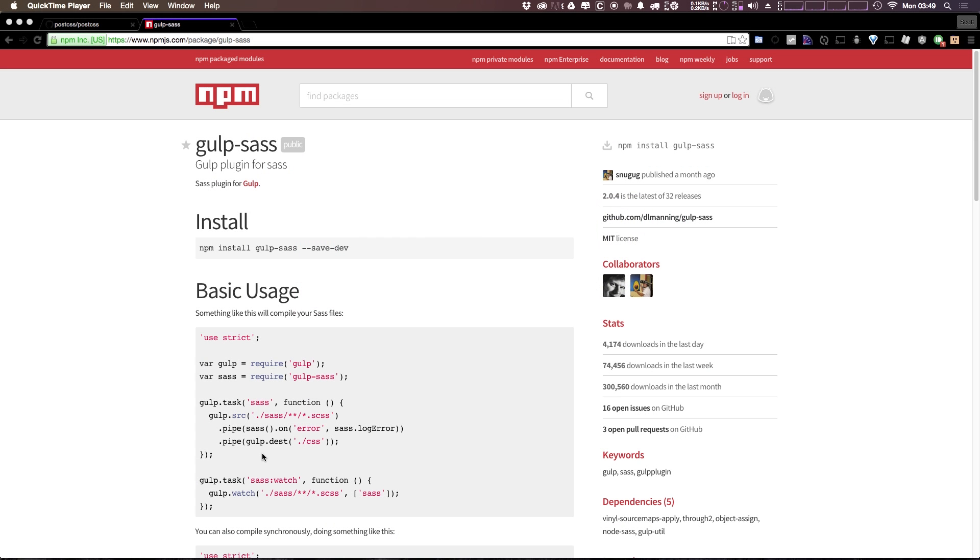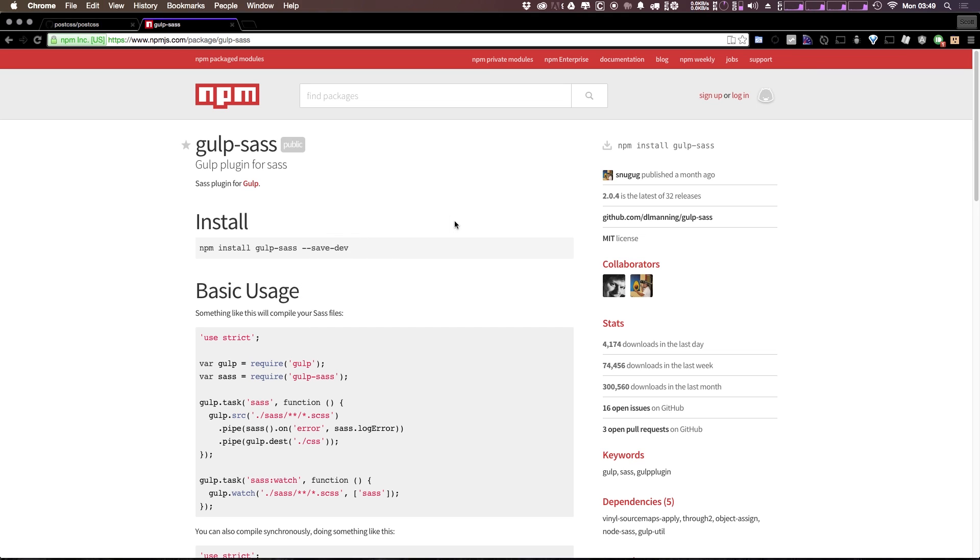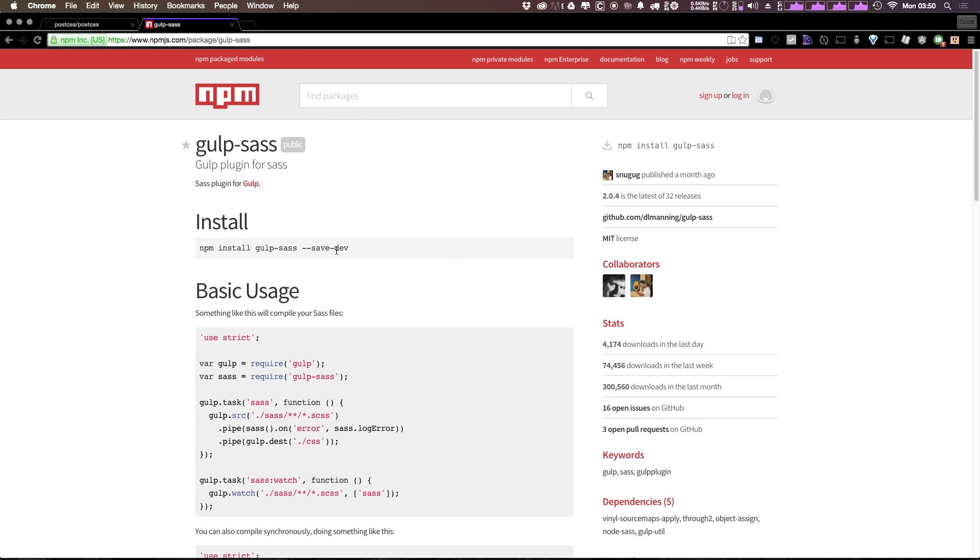So for this video, we're going to be using Gulp Sass. Now Gulp Sass is a Sass plugin for Gulp that is using Node Sass, which is a node wrapper around LibSass, which is a version of Sass that is not written in Ruby, but written in C. If that all sounds ridiculous, it kind of is, but it works really well and it plays really nicely with node-based anything. So it fits really nicely into your current Gulp workflow.